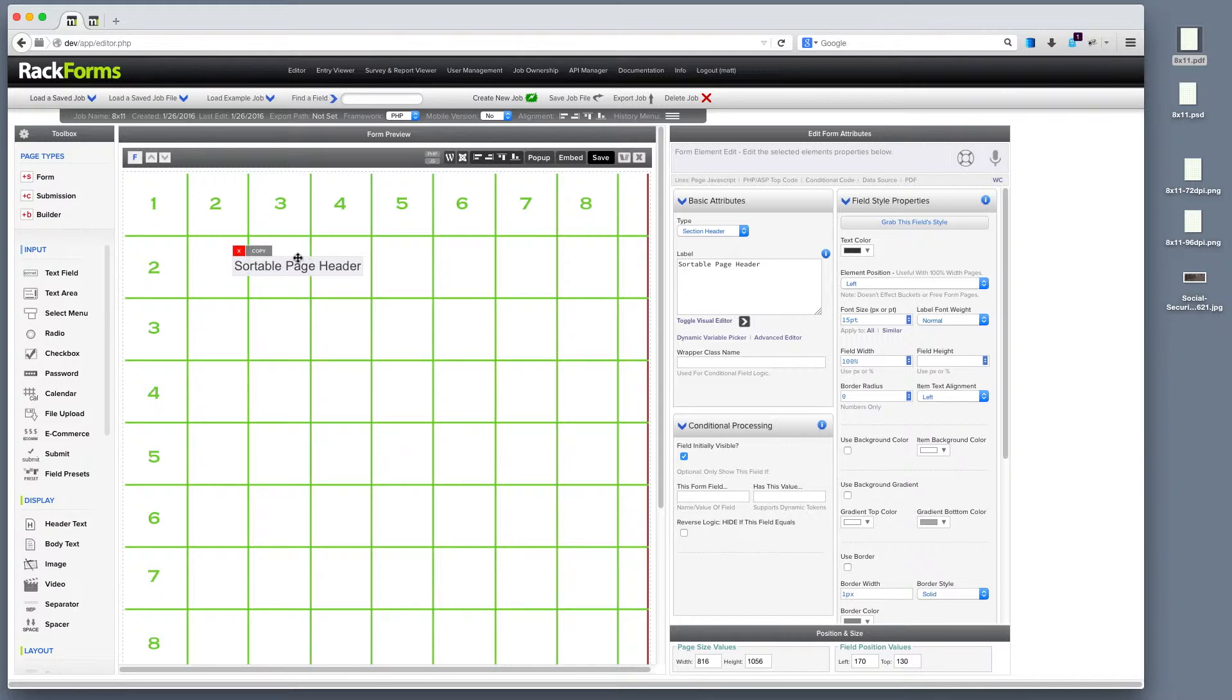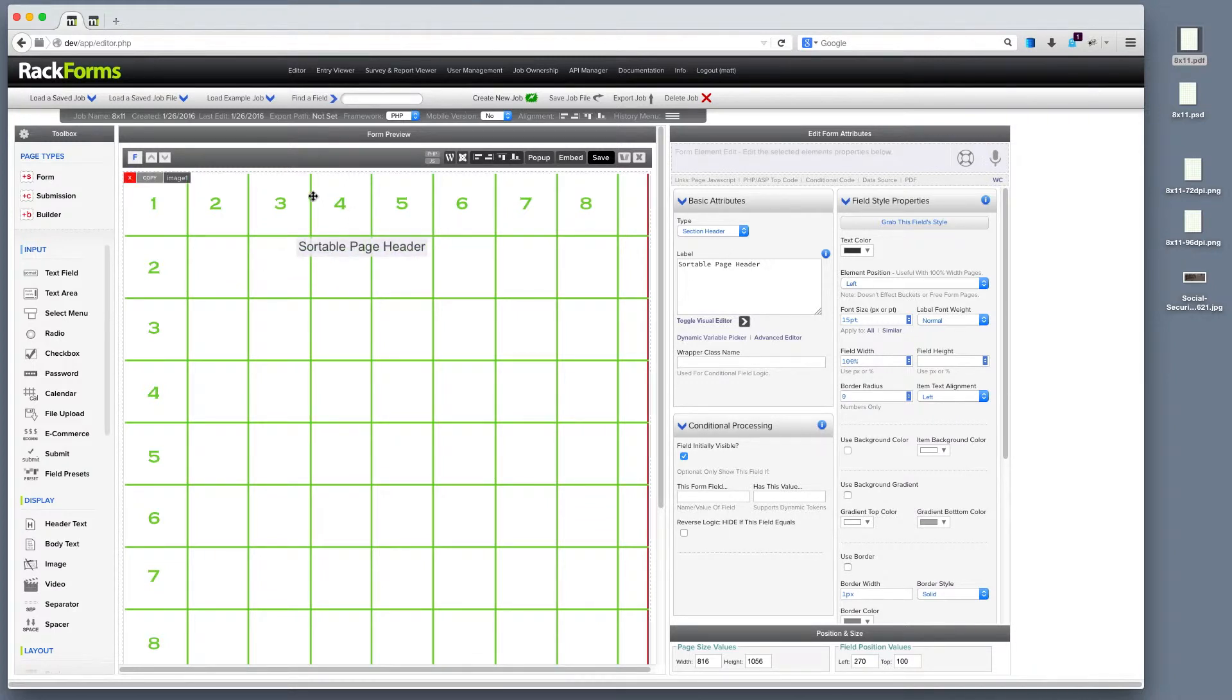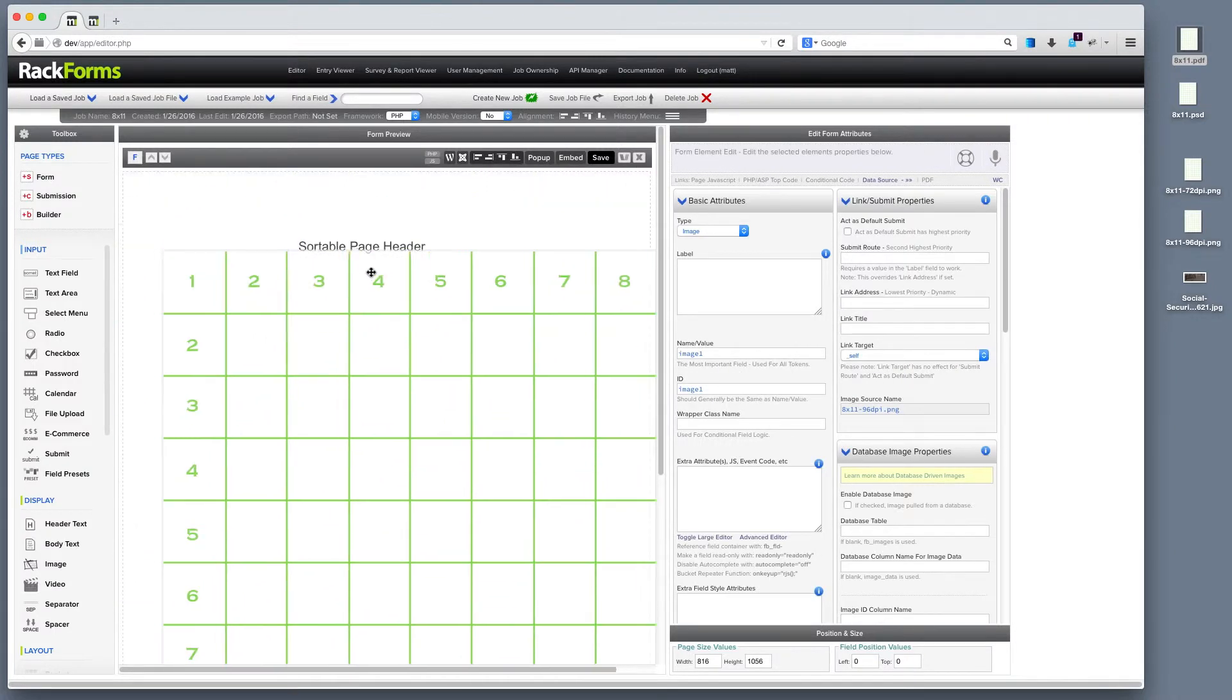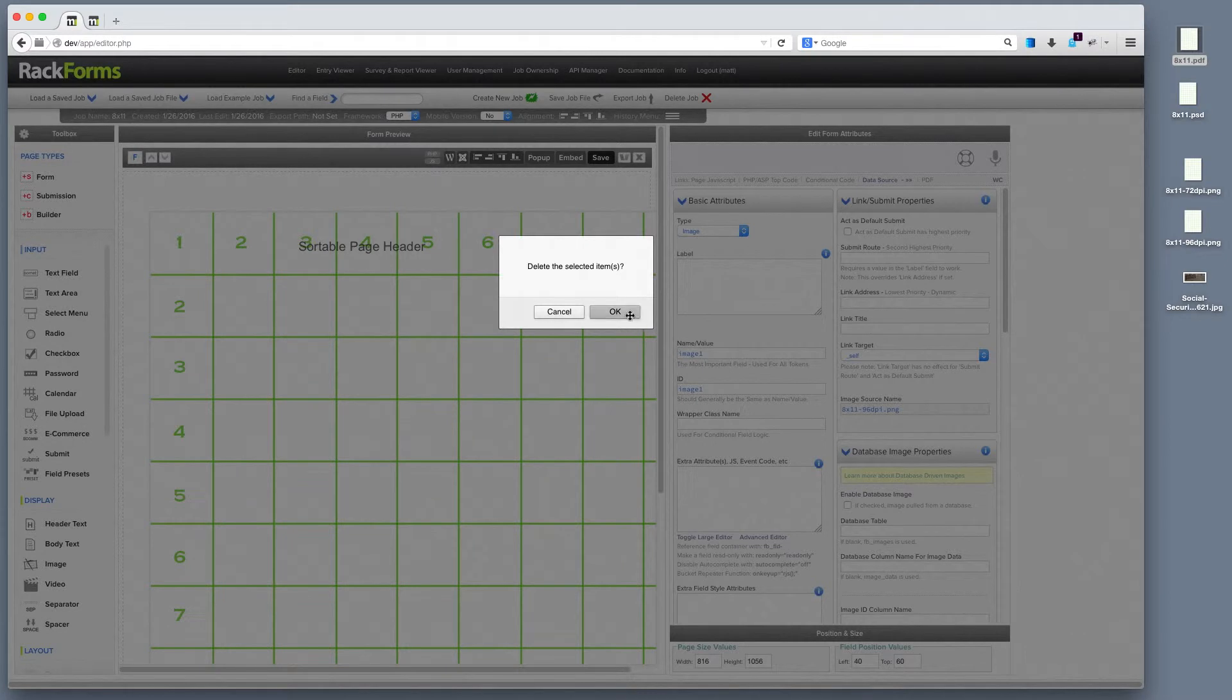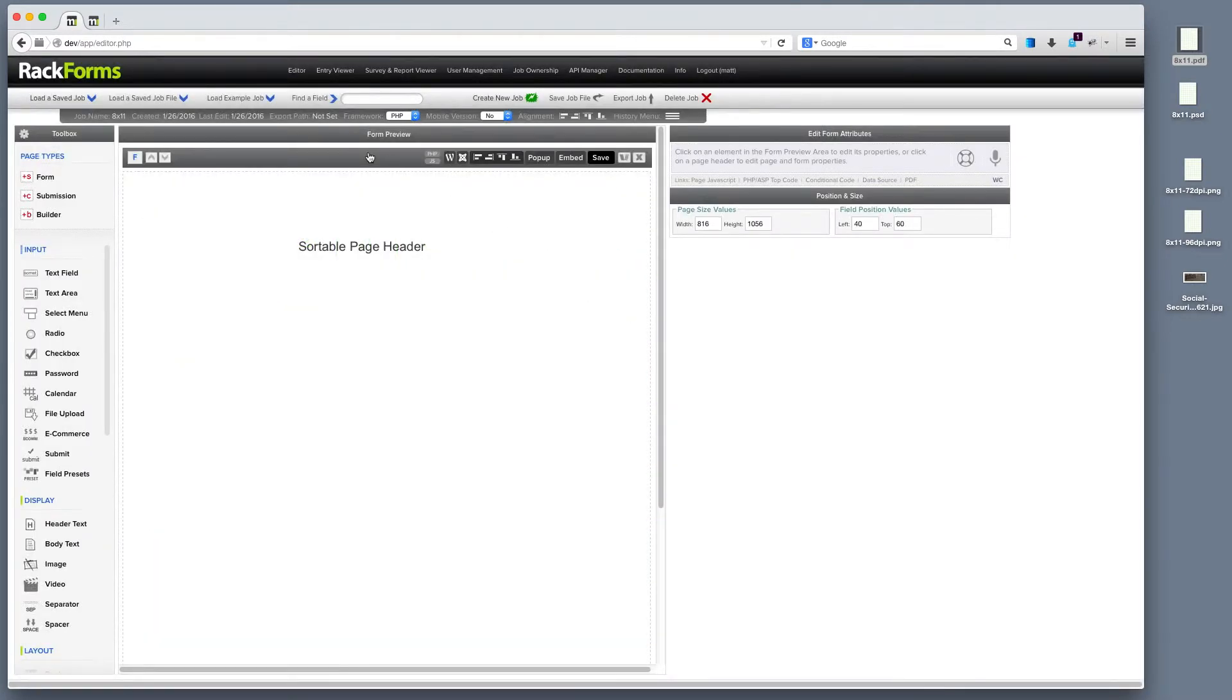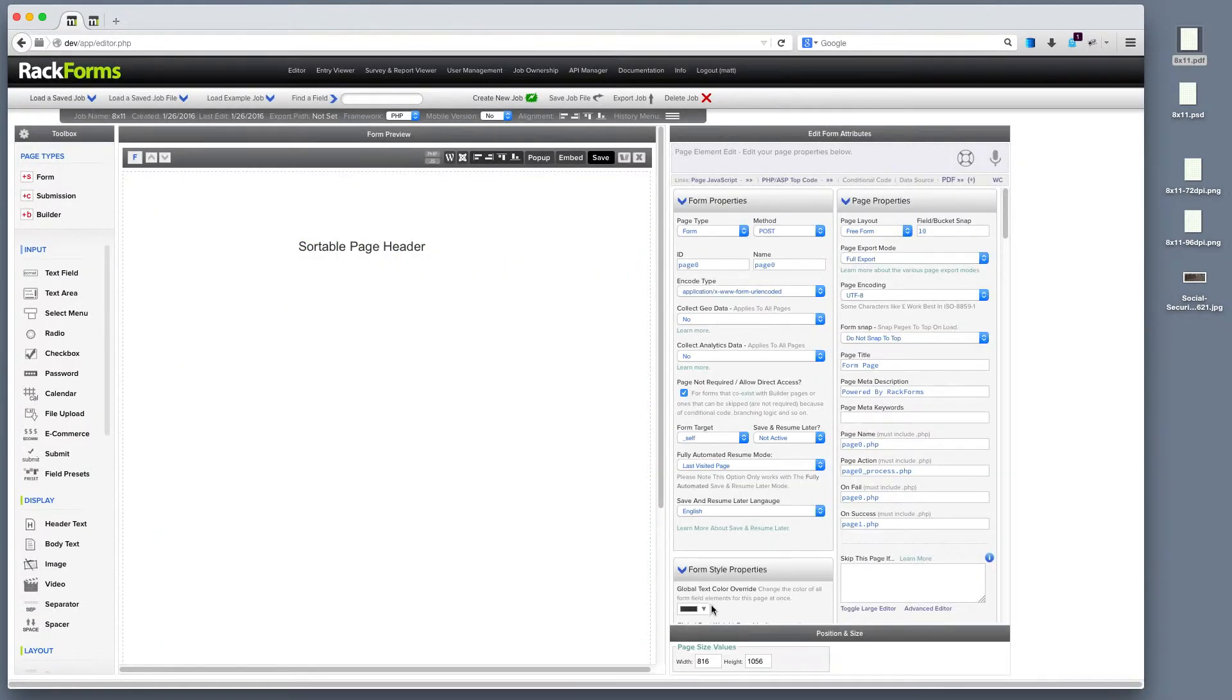Another common way to actually work with background images, and I would actually say it's probably a little bit preferred because then we don't have another element on our page, is to actually just use a background image. So I would keep the exact same pixel dimensions as I did right here, 816 by 1056.